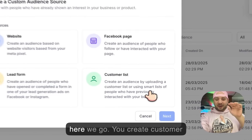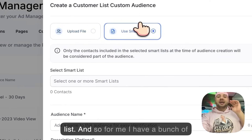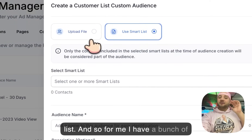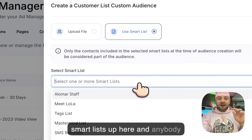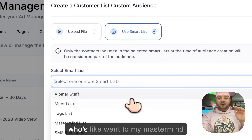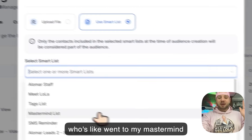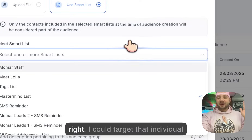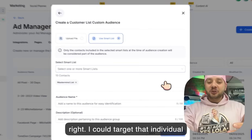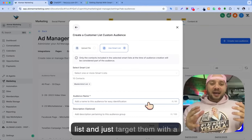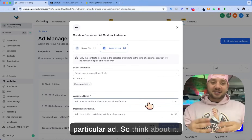But this new one is your customer list. So here we go — you create a customer list. I have a bunch of smart lists up here, and anybody who went to my mastermind, I could target that individual list and just target them with a particular ad.